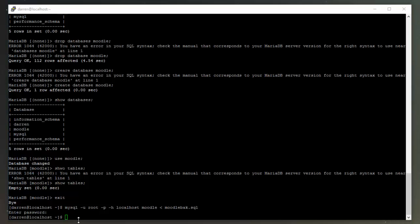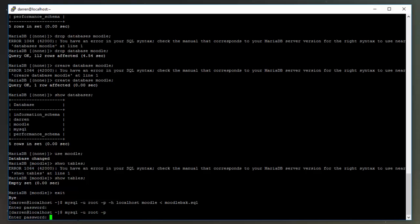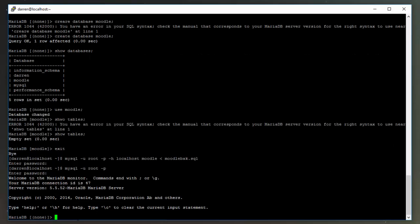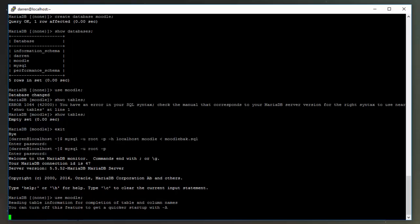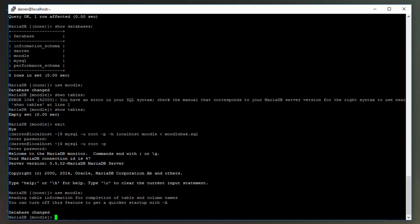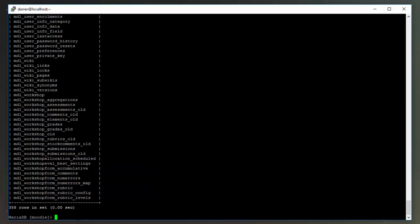Okay, so it looks like that's done. So let's just check our Moodle database by logging back into mysql -u root -p. Pop in your password, we'll just use Moodle, and then we'll try show tables. Perfect, you can see the tables are back, so we've successfully backed up, dropped the database, and then restored it from our backup file.